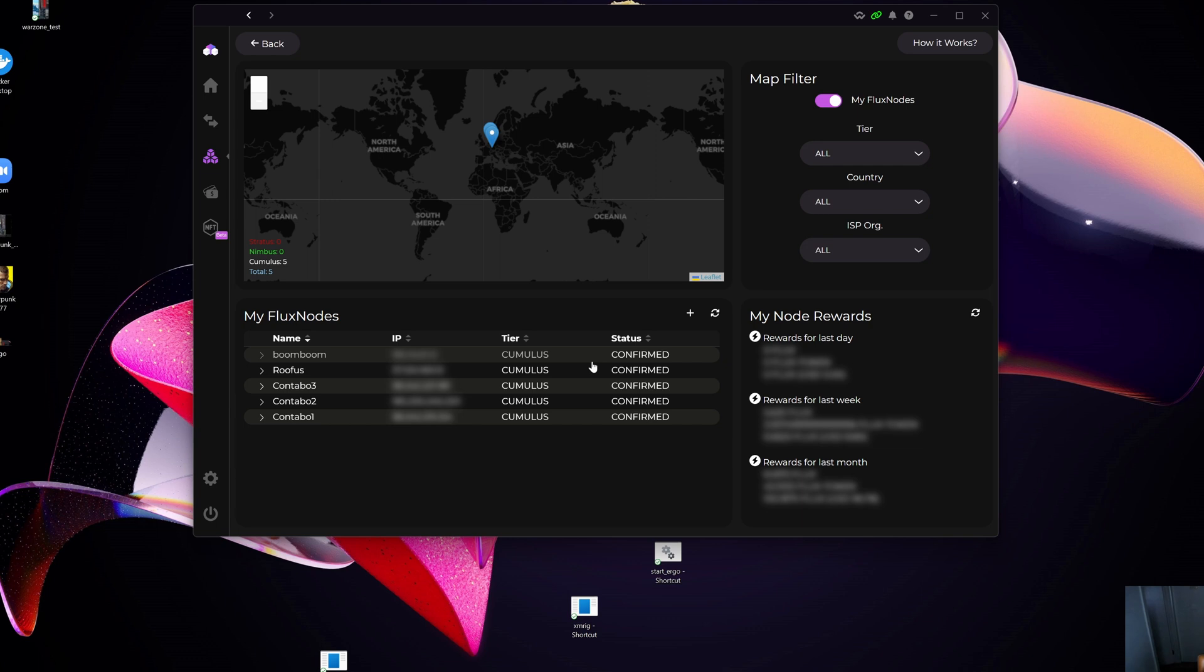I'm basically shooting myself in the foot here, but anyway, this is to hopefully help a couple of you guys out there. To release the collateral here, as you can see, I've got a couple of nodes. I'm going to pick Contabo number three.